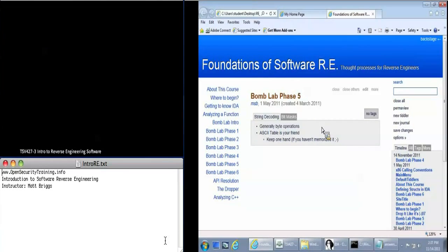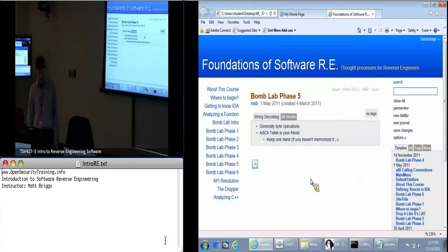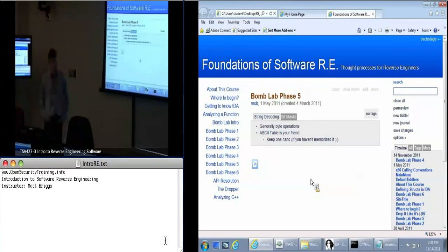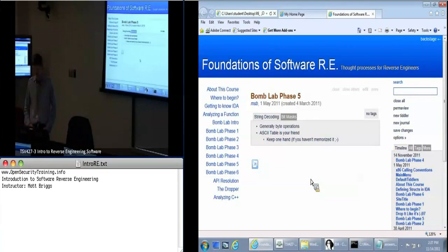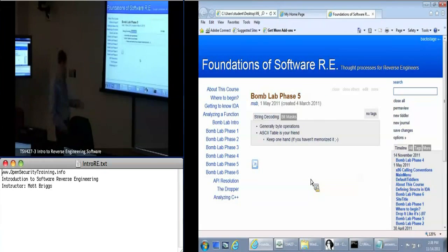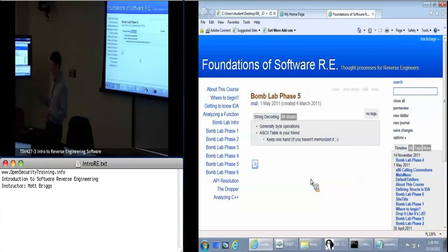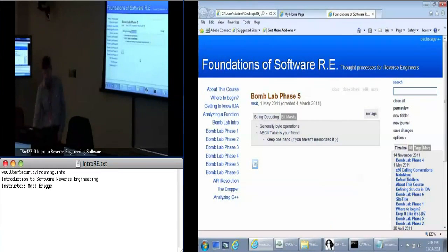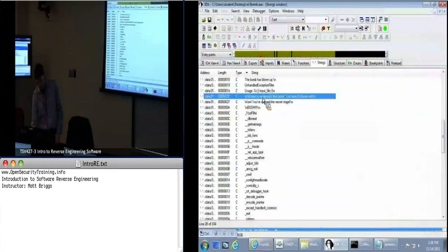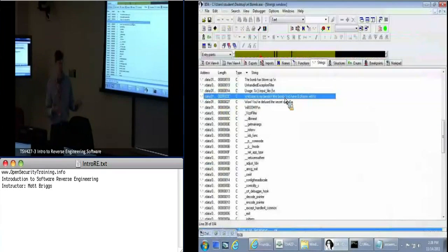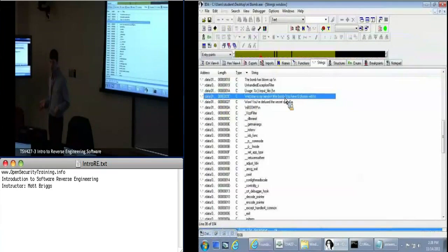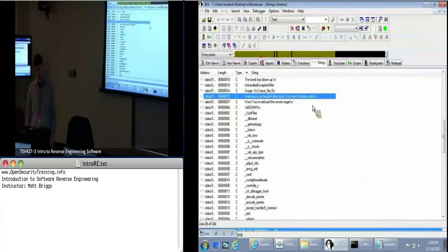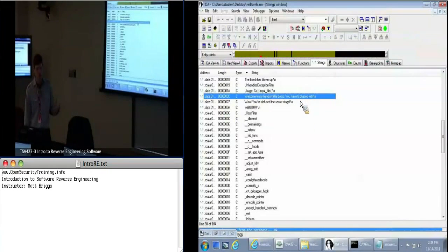So moving on to phase five of the bomb lab. We're going to deal with string decoding here. This is something that if you've ever looked at a malicious binary, I expect you to come across. A very common example would be XOR decoding. You take some random integer and you XOR each byte of the string with that value. It just masks the string so that when we're in IDA we don't get something nice like welcome to my fiendish little bomb. You'll actually have something that isn't even recognized as a string perhaps, or maybe it'll be recognized as gibberish and you just totally disregard it. Just a quick and easy way to hide things from you, make your job a little bit more difficult.